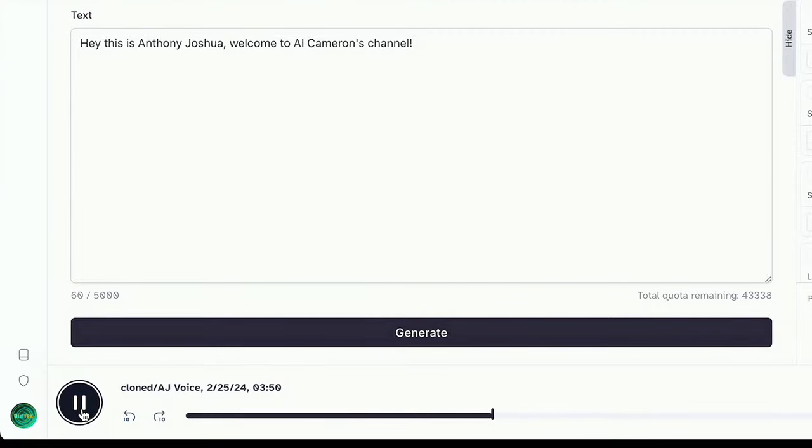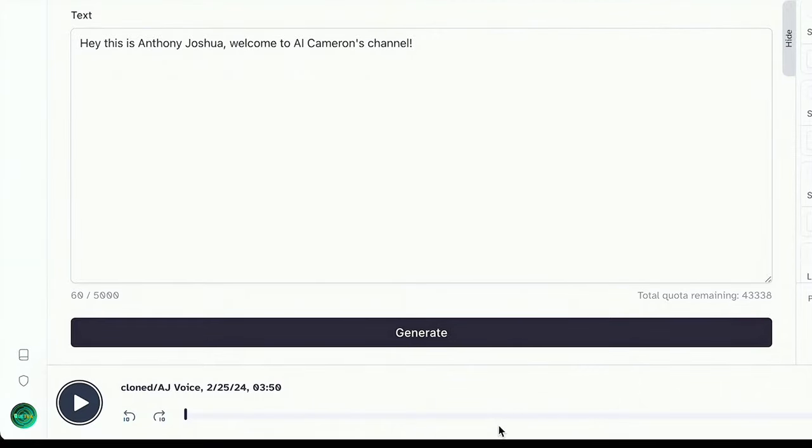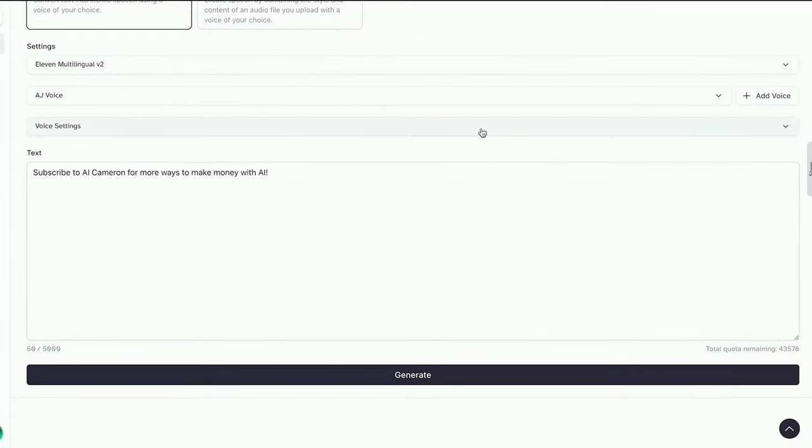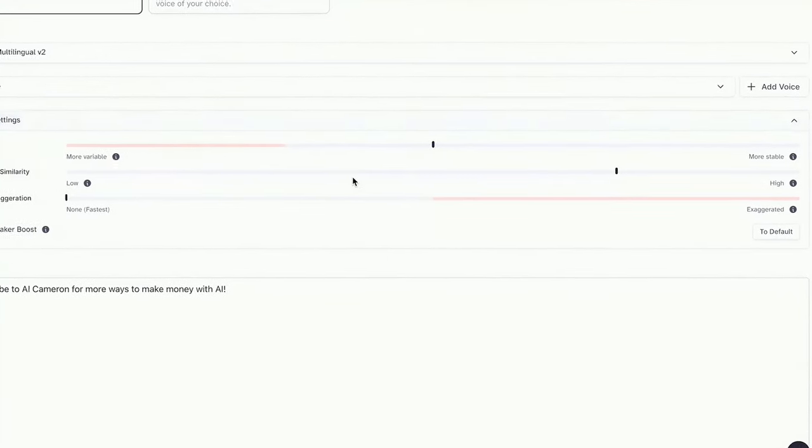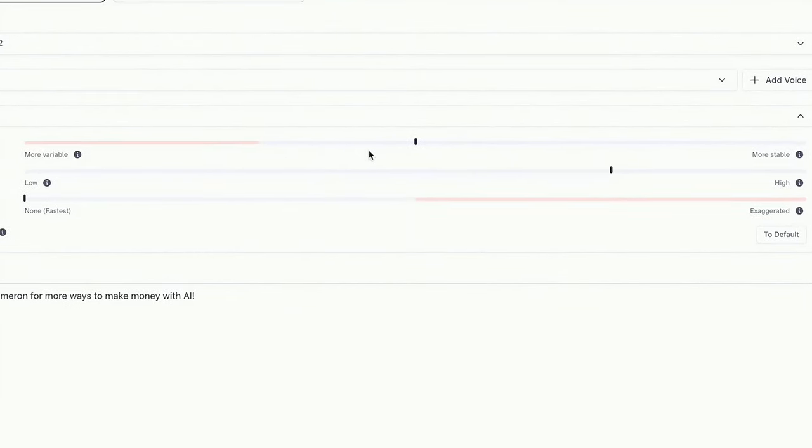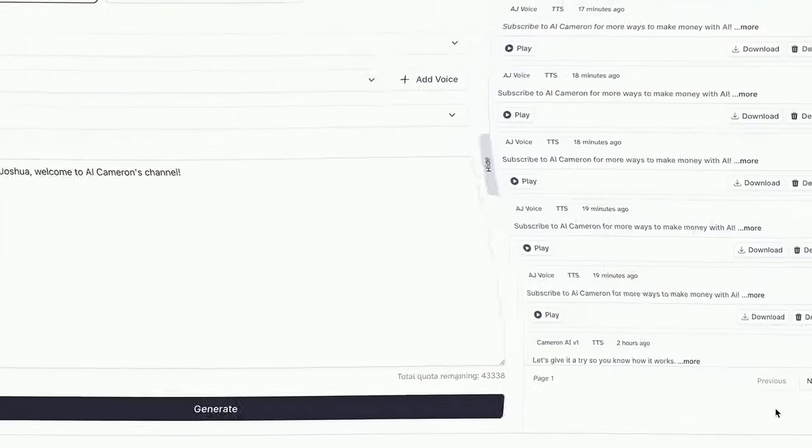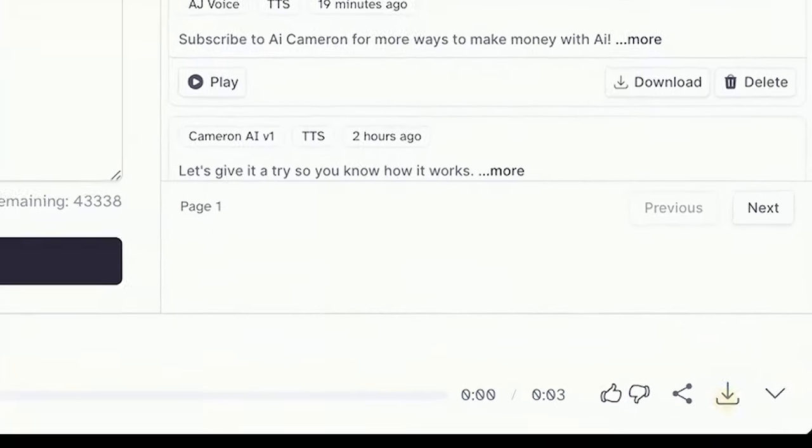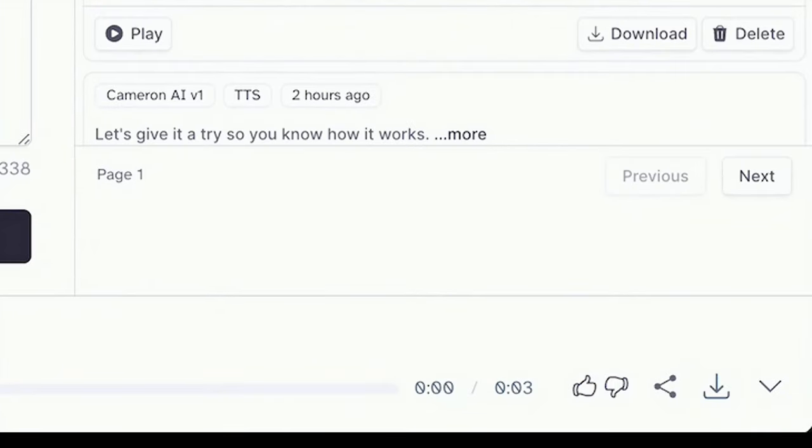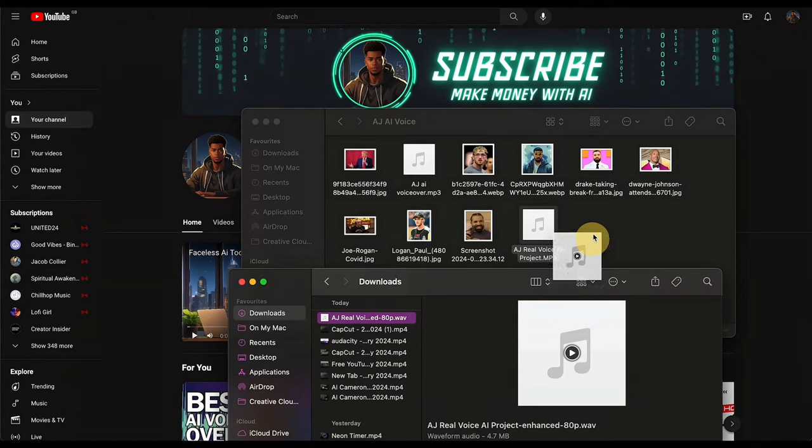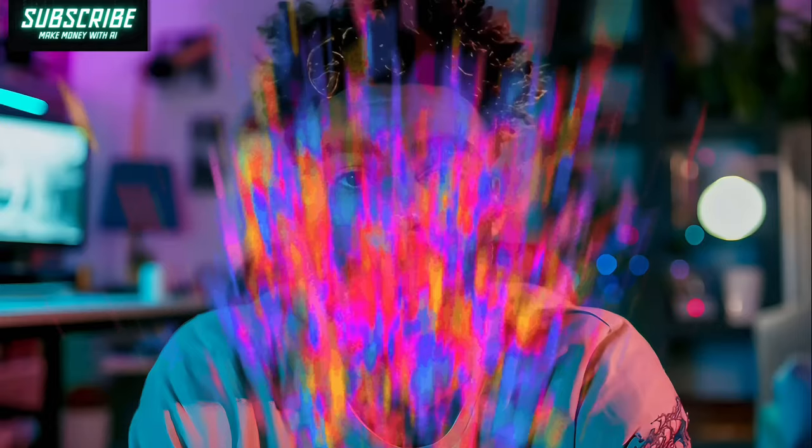Hey, this is Anthony Joshua. Welcome to AI Cameron's channel. If it's not quite hitting the mark, no sweat. Tweak the settings, adjust the text, you've got this. When you're satisfied, hit that download button, and save your clip somewhere organized. And that's a wrap on Voice Cloning Team.